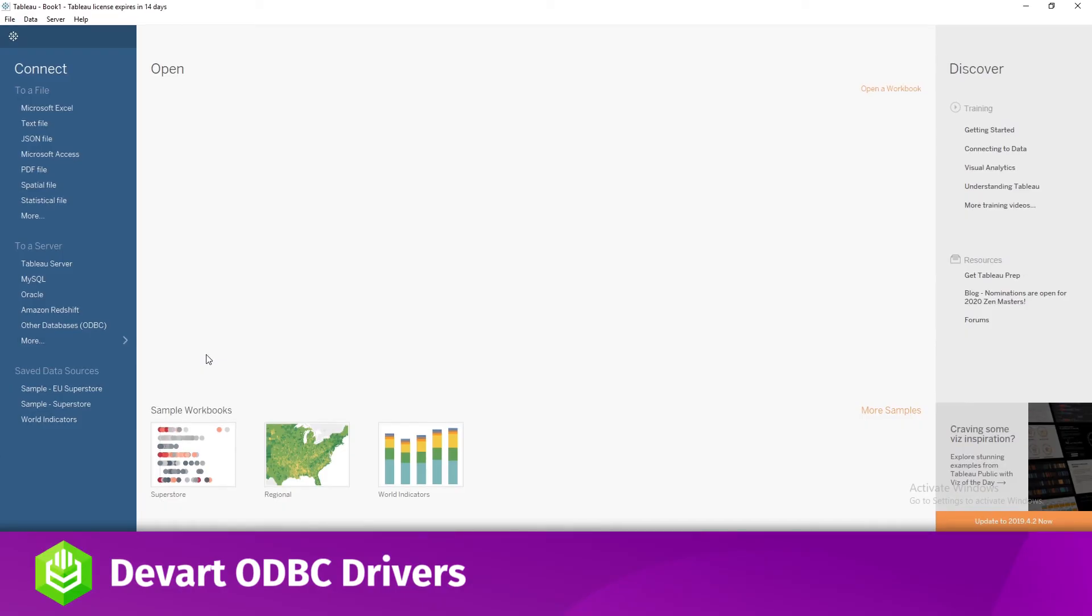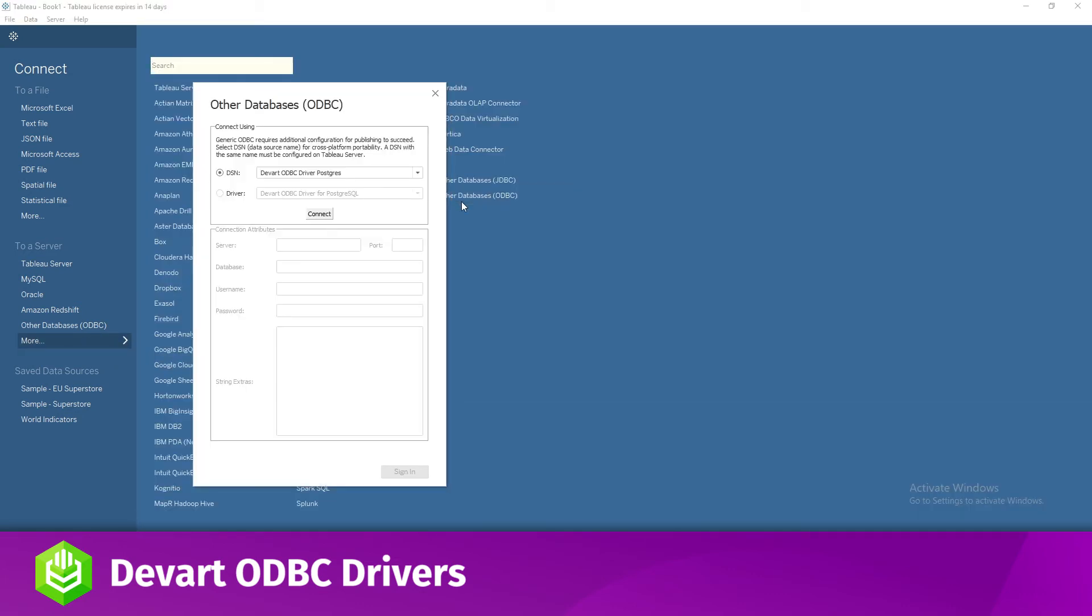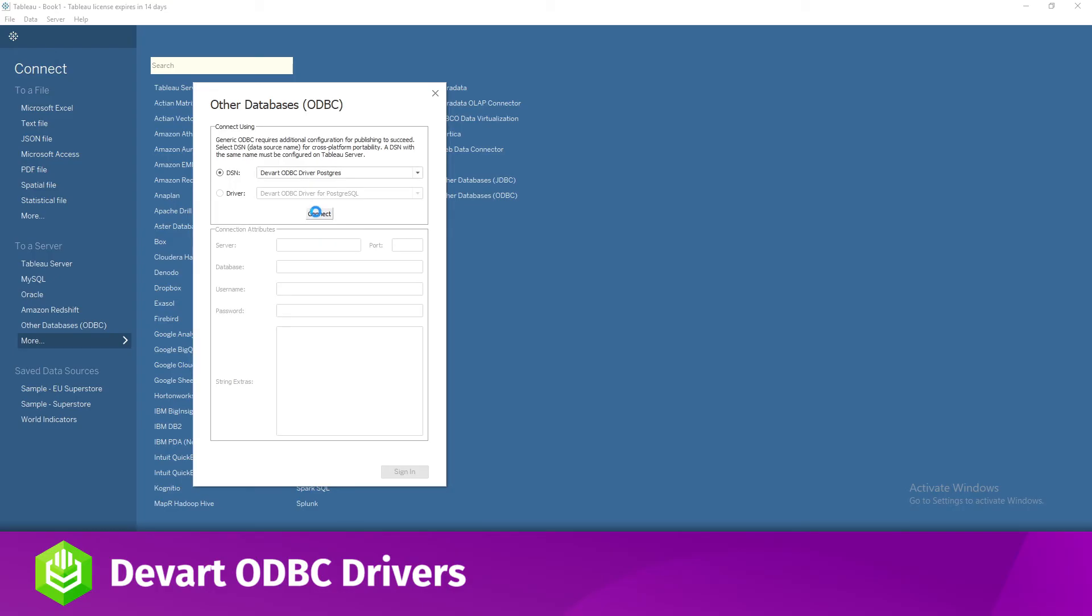The last tool that I'll connect to Postgres in this video will be Tableau. Open Tableau and click More in the Connect menu. Choose Other databases ODBC. Expand the DSN list and choose the DSN that you've created for Postgres driver. Hit Connect.